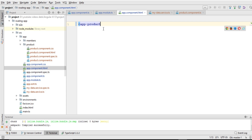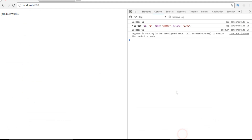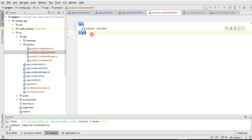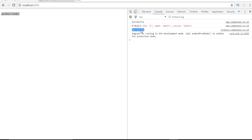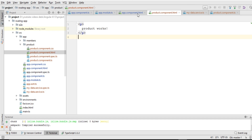To use this component, I need to add its selector within the HTML template of our default component, as explained in my previous video. I'll write the app-product selector. Going back to the browser, you can see 'product works' has shown up. In the console, 'successful' from app.component.ts and the object logged from app.component.ts are visible, and a second 'successful' message is from the product component. So we are accessing the service from both the product component and the default app component.